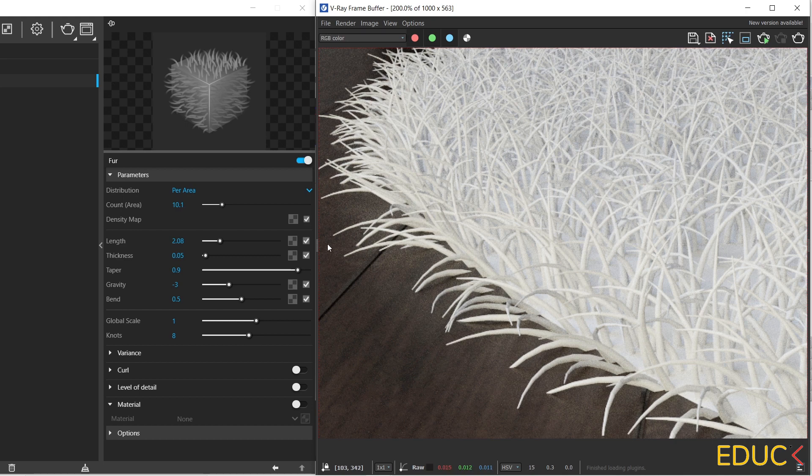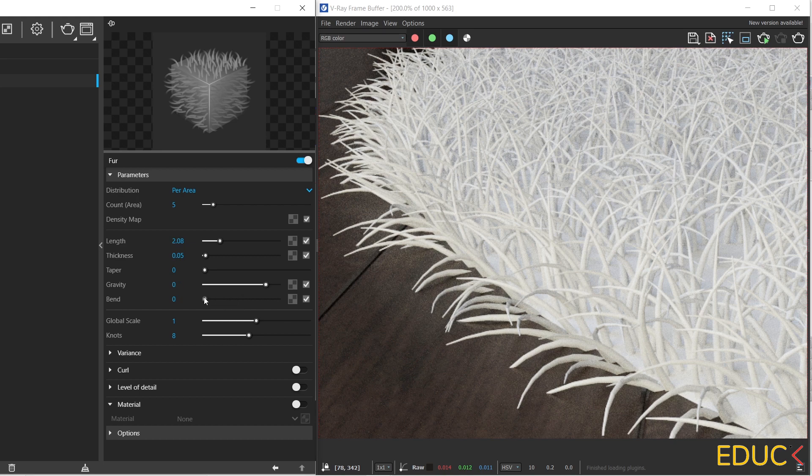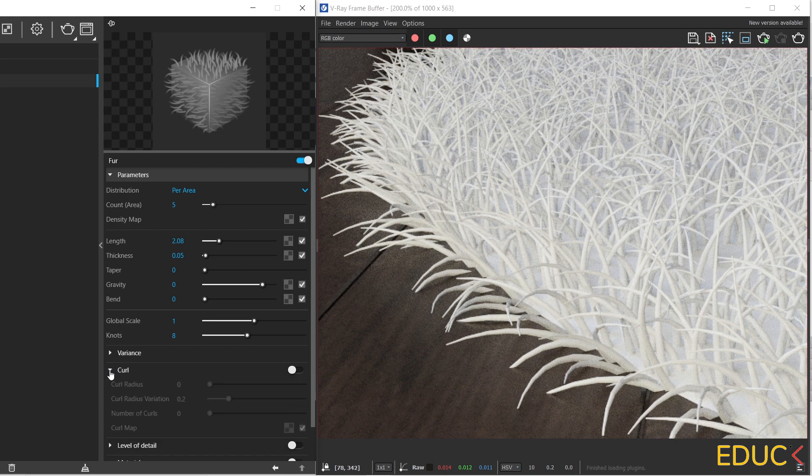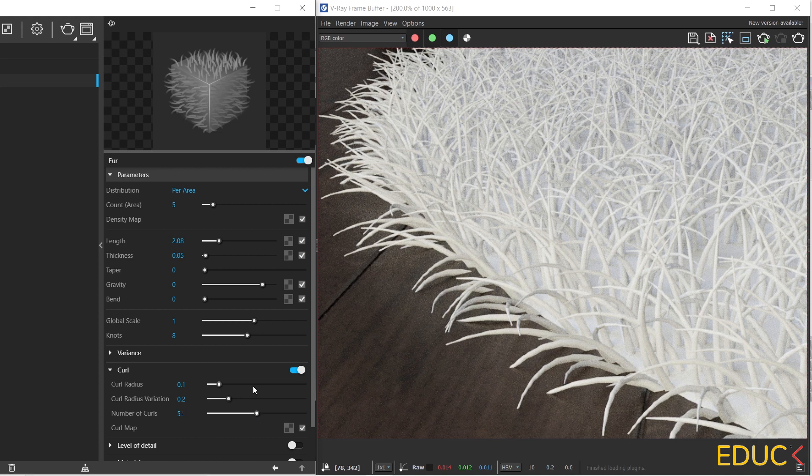Let's create something different. For the strands, I will change the cant area to 5, then I will set taper gravity and bend to 0. And let's focus on curl section. I enable the curls. And here I will set the curls radius to 0.1, curl radius variation I will set to 0.2, and the number of curls, for example, to 5. Let's check the effect. I created curls in the carpet.